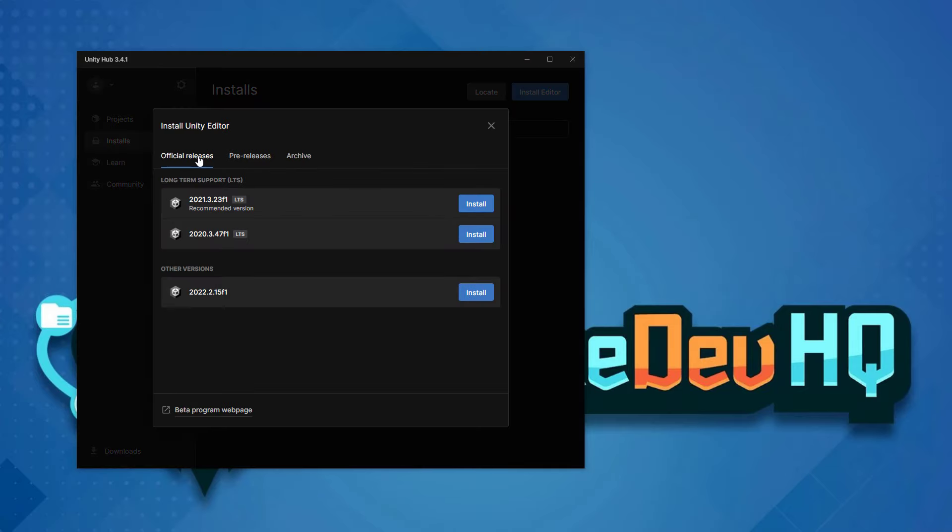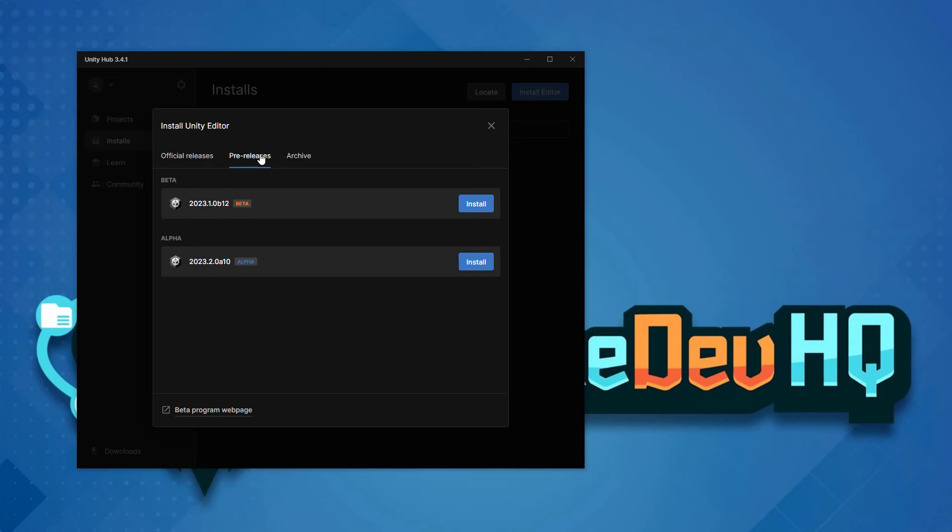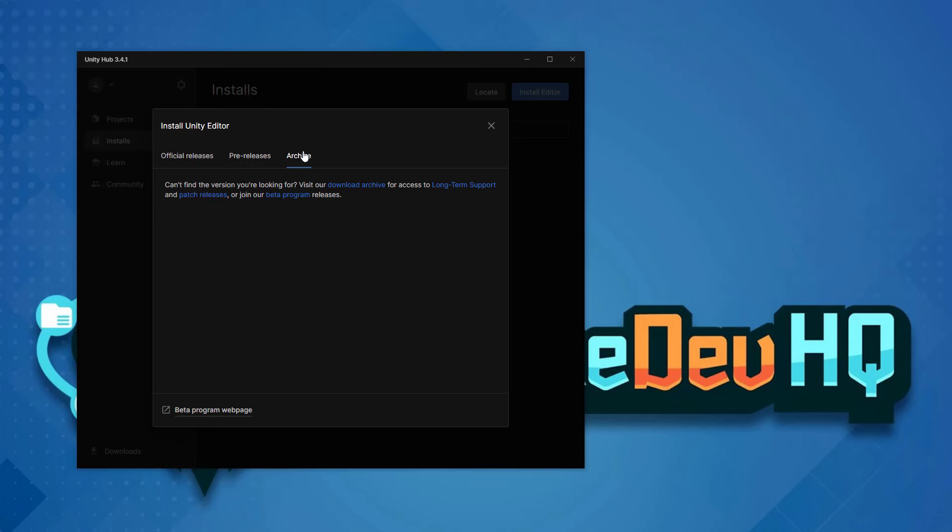You can see here that when we click the install button, there's official releases. There's 2021 and 2020. And then if we look at the pre-releases or archive, you can get older versions of Unity.